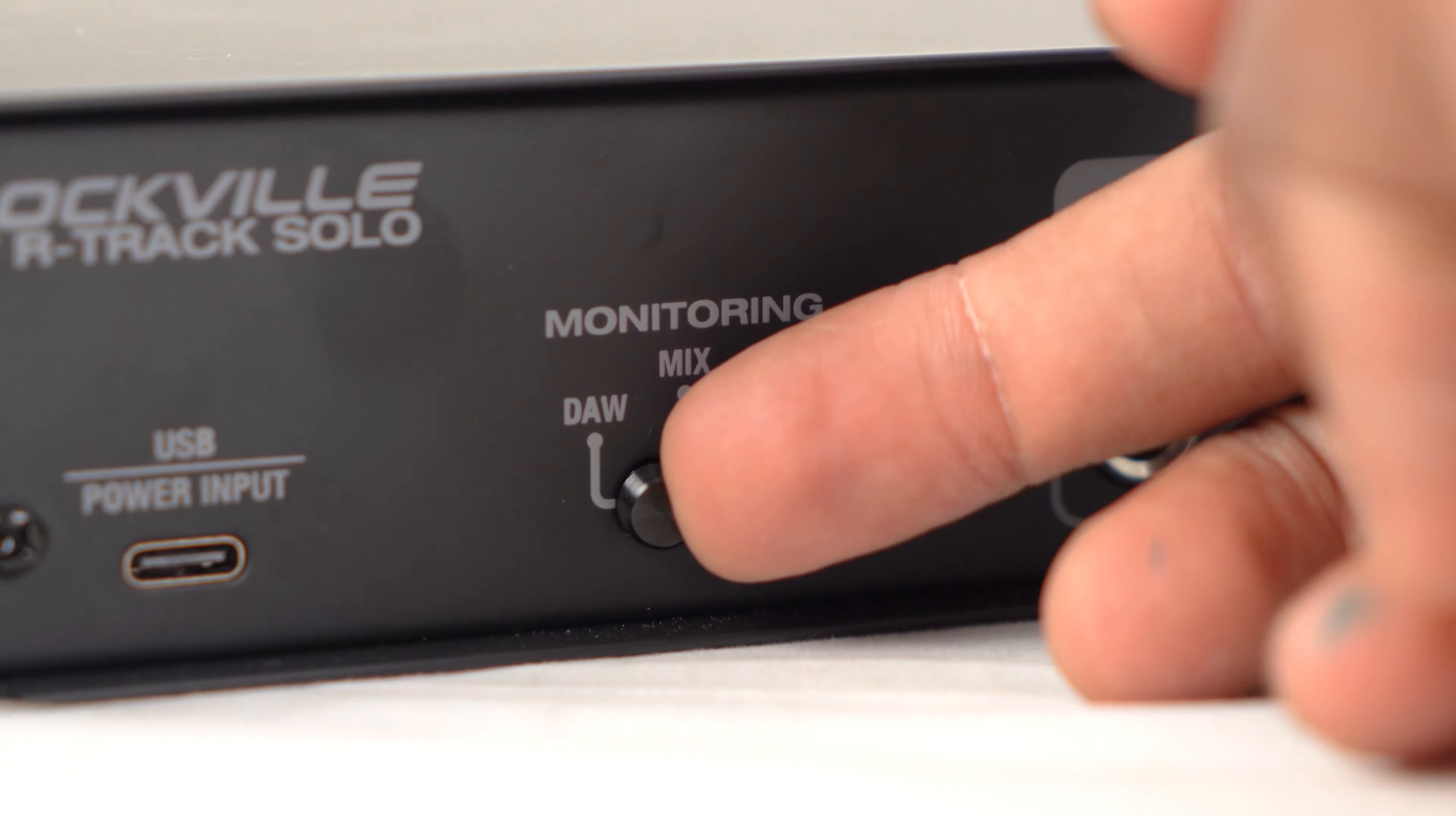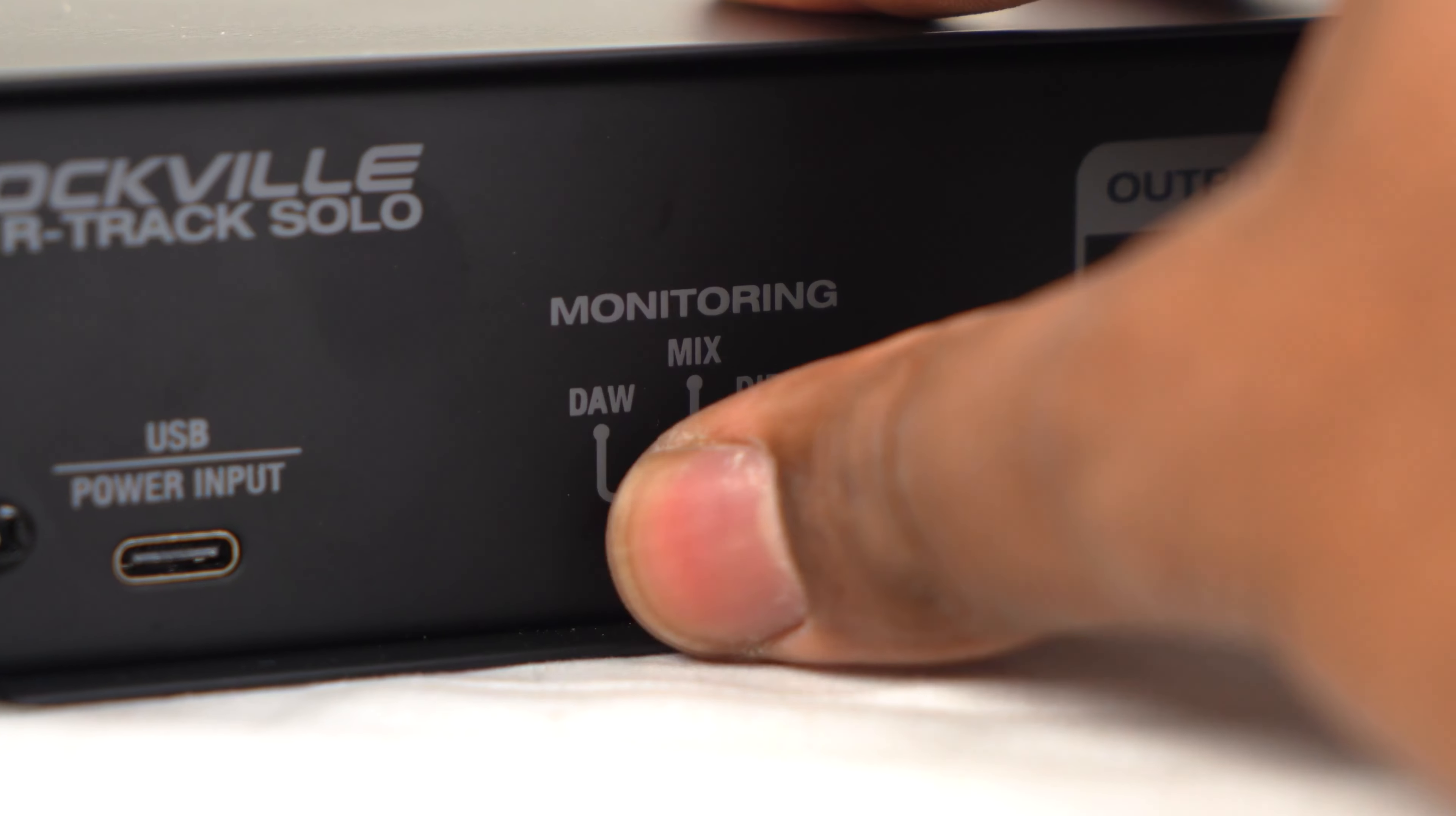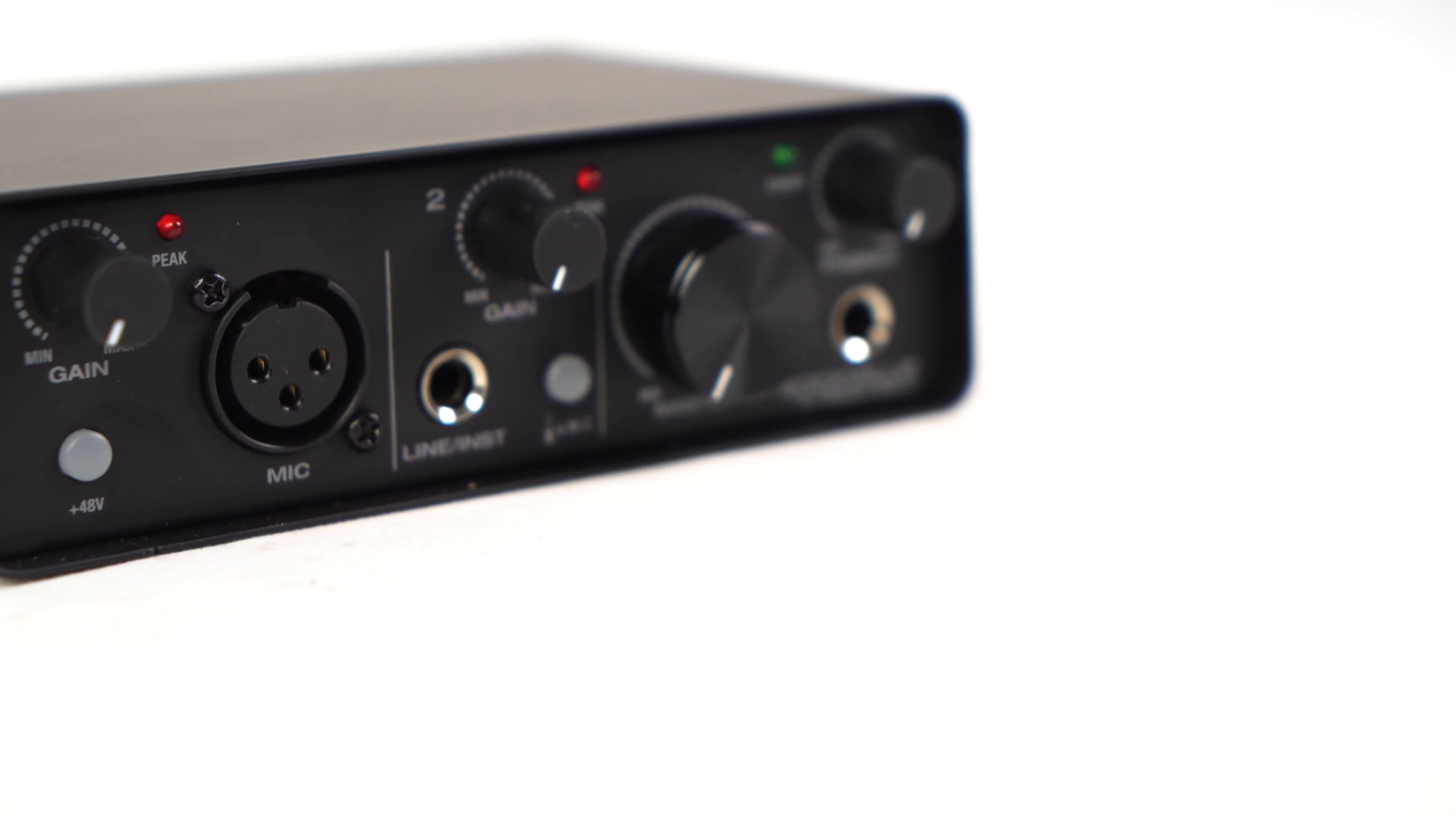The DAW position allows you to only hear what is in your computer program minus what might be plugged into the interface. And the mix position lets you hear a blend of both what is coming through the DAW and what you have plugged into the interface for direct monitoring.